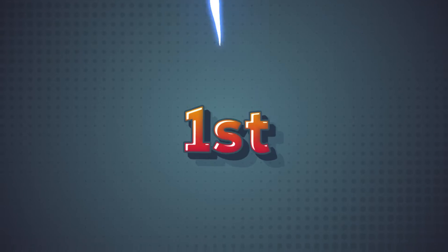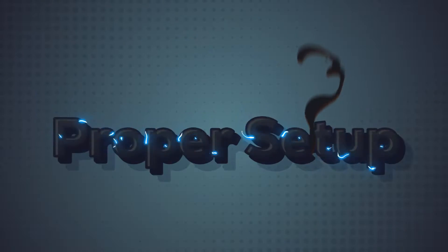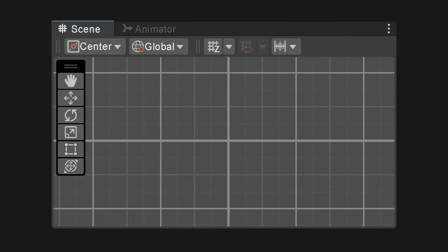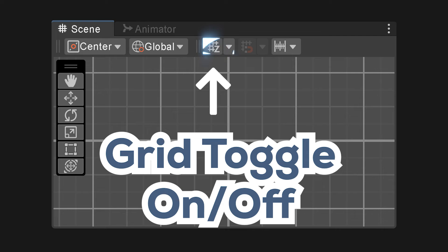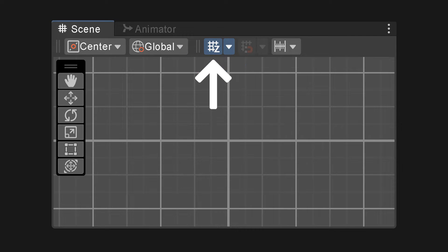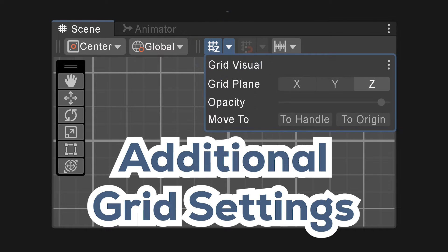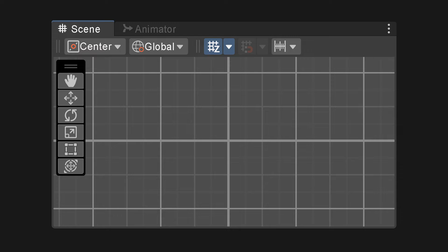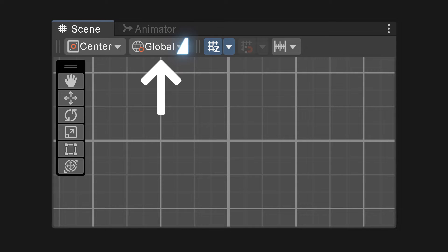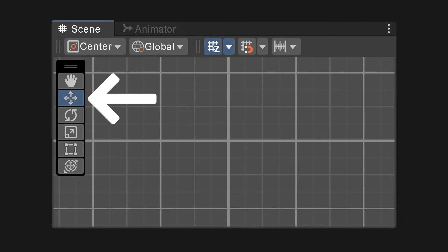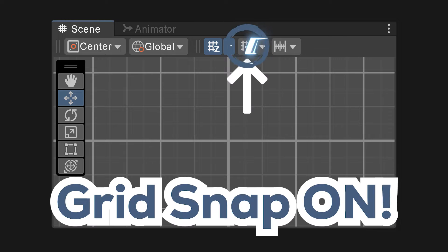First, proper setup, or the grid might not work right. Turn on the grid with the grid toggle button and use the arrow drop down for more options. Now grid snapping is disabled because we have to be in global mode and we cannot use the Rect Transform. Instead, use the move tool and then we can get rocking.